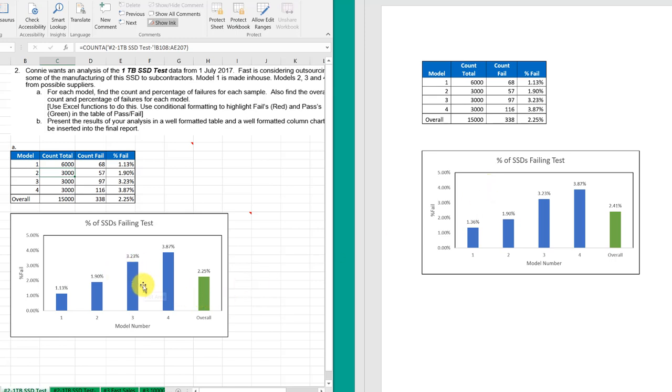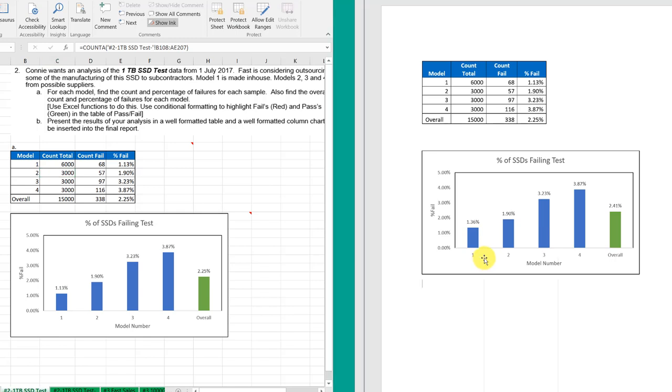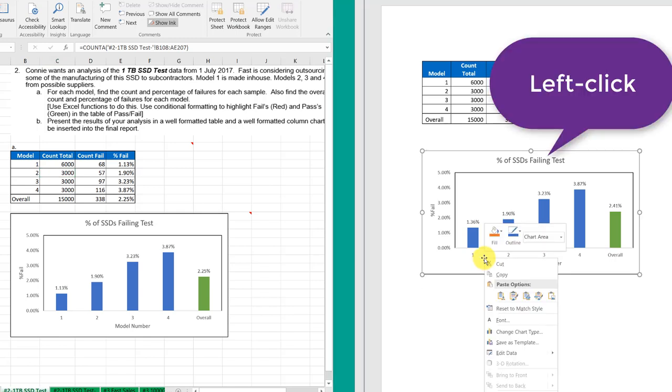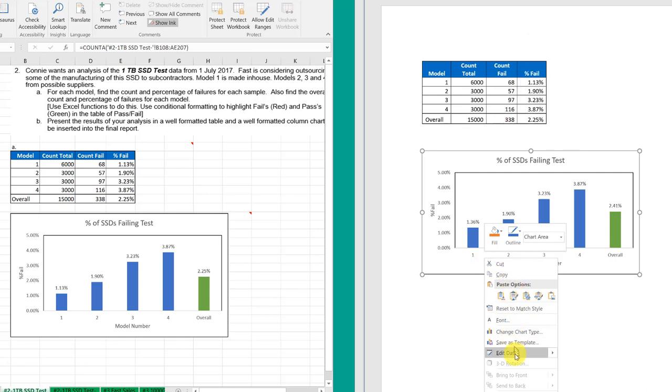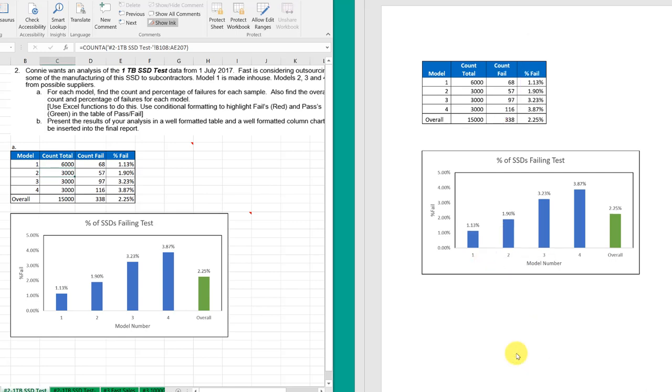You can see it doesn't look like over here. So what happened when you closed your Word file, the link was momentarily broken. But what you need to do is just to left click your chart in Word again, go down and find edit data, click that, and that'll reestablish the link.